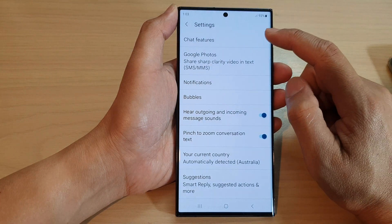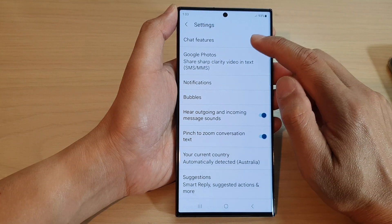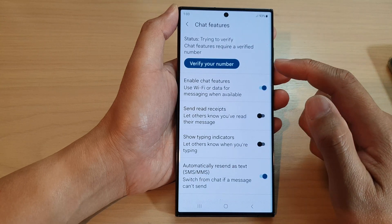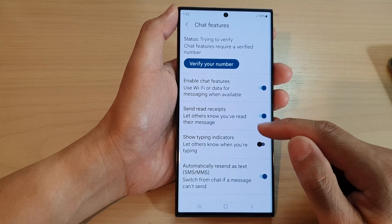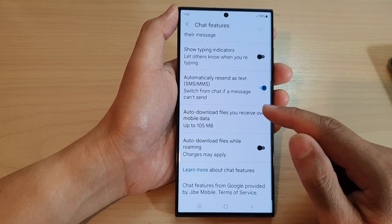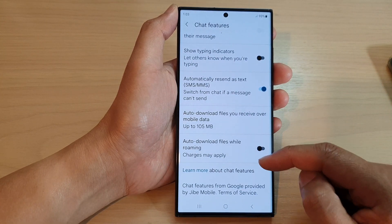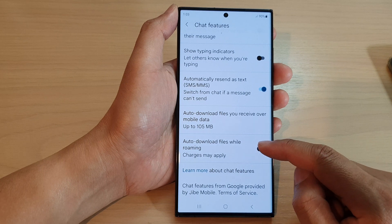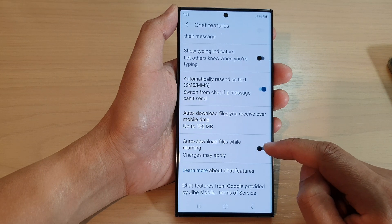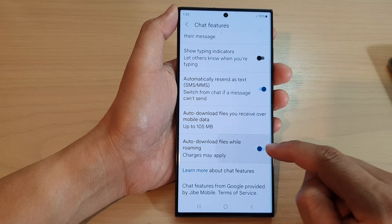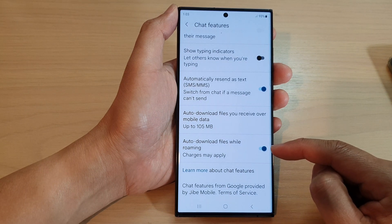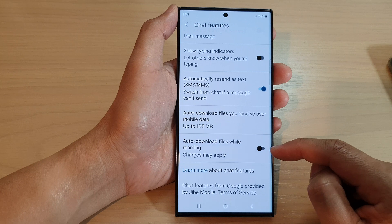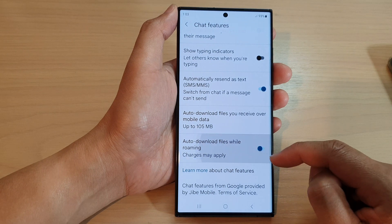Next, tap on Chat Features, then scroll down to the bottom and tap on Auto Download Files While Roaming. Tap on the toggle button to switch it on or turn it off.